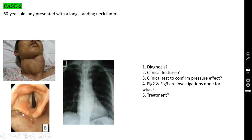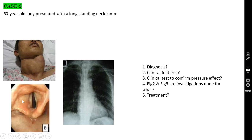Figure two shows direct laryngoscopy, which must be done in all patients going to undergo thyroidectomy for medico-legal purposes — to confirm integrity of the recurrent laryngeal nerve before surgery. You can see the vocal cords. If both vocal cords are abducted, the recurrent laryngeal nerves are intact. If one side is paralyzed, that vocal cord won't abduct and will produce hoarseness of voice.